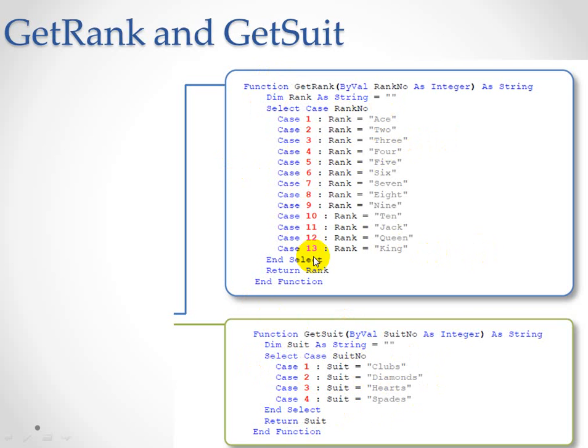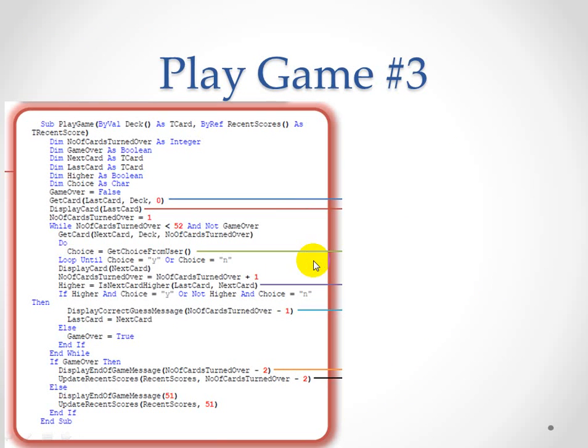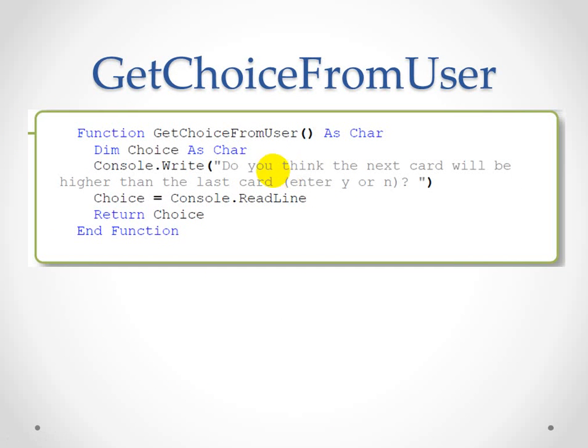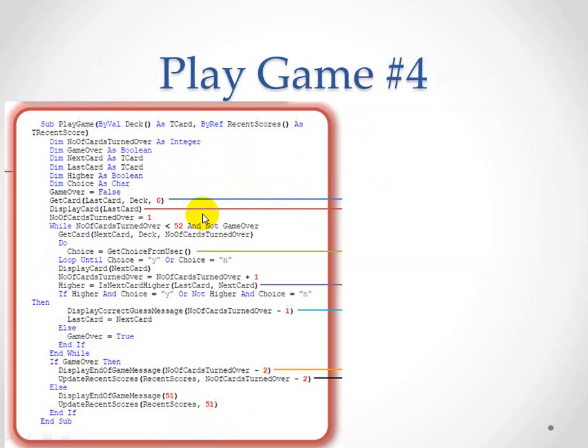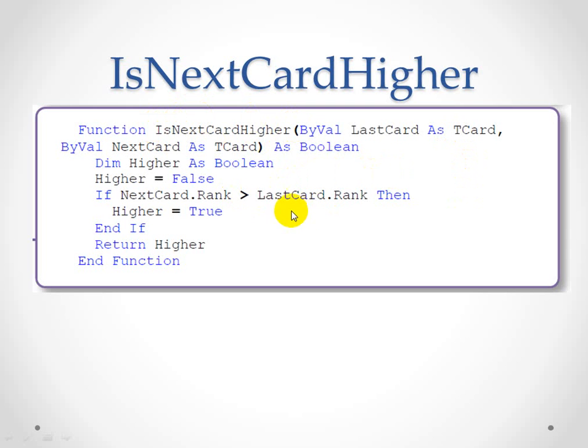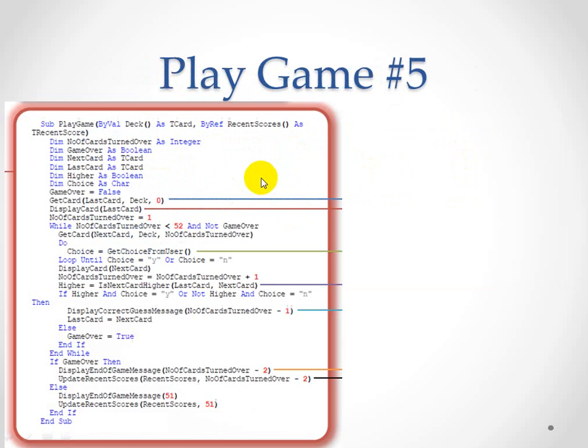Play game number three - get choice from user. There it is, that's a function. Choice is character. Remember, this is the big part in the menu and the continuation of the menu. In other words, after you've selected your menu item, this is where you have to say yes or no. And your choice is read and return choice. Remember, that was a little routine earlier on that has now been called. Play game number four is is next card higher. All these variable names are very sensible, and they do what they say on the tin. Is the next card higher? Is the next card ranked higher than the last card chosen? If so, true, fantastic. Is the next card higher? That's just deciding if it is higher or not.